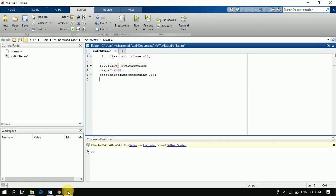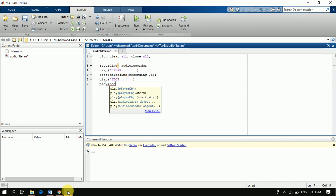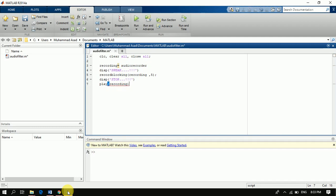Then we display a stop message and stop recording after the specified time. We charge the record, show the code, hit record, and then save the recording.